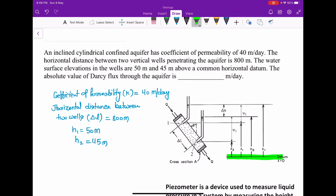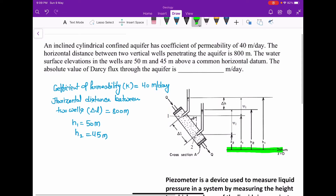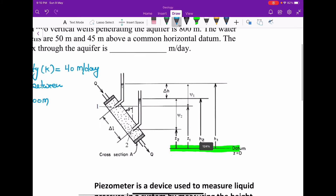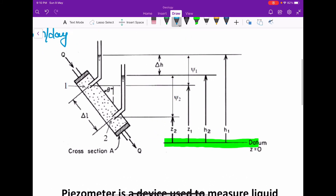Next, the absolute value of Darcy flux through the aquifer is what we have to find. Now moving towards the figure — this is the experimental arrangement of Darcy's law. Darcy's law describes the flow of fluid through a porous medium.